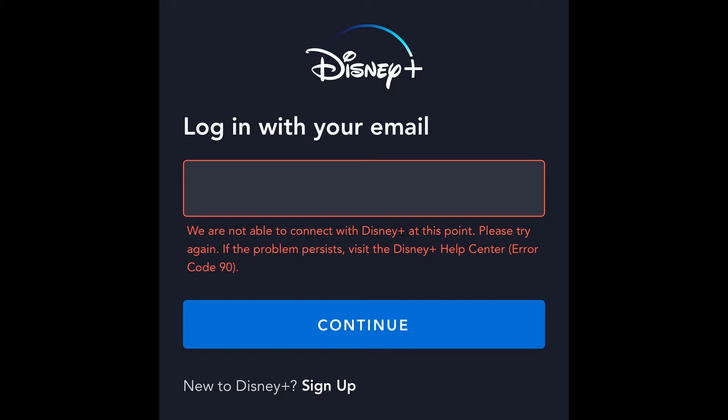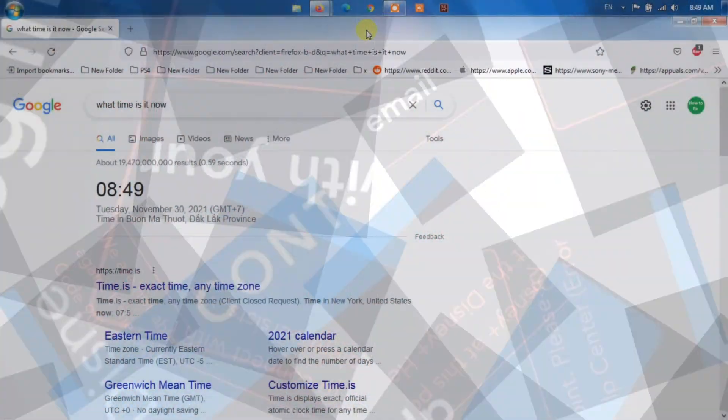The Disney Plus error code 90 means that either your IP is blocked by Disney or the misconfiguration of your router is hindering the requests to go through to the platform. This error seems to be independent of the device you are running. Here follow the best possible solutions that work for many affected users to fix the error.